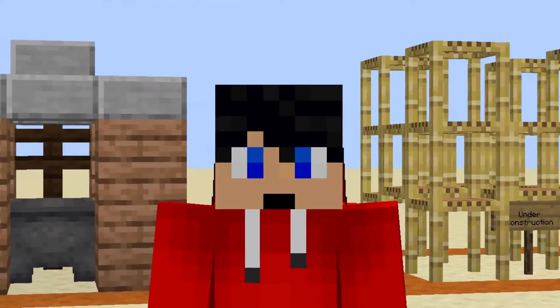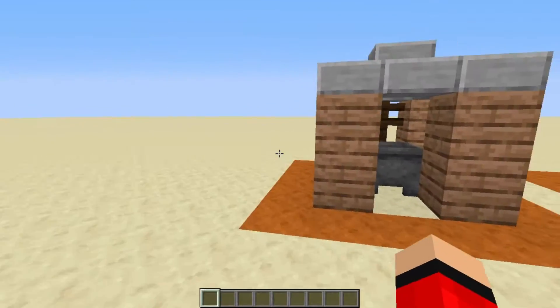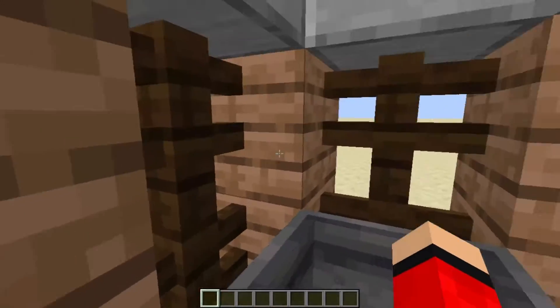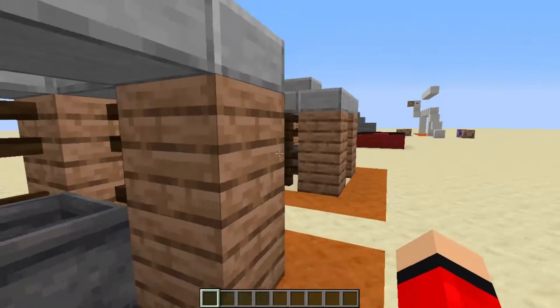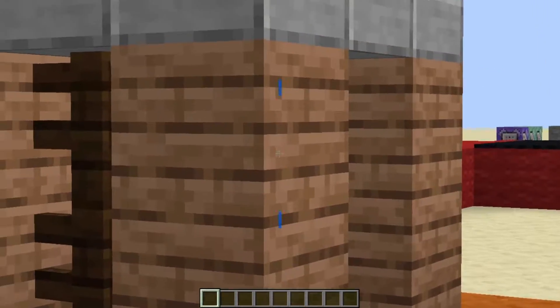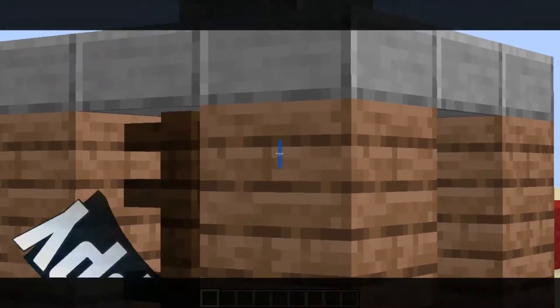In today's episode of Mapmaking Basics, I'm going to be showing you how to use the clone command. And I guess the first example we're going to be using is — wait a second, that wasn't there a minute ago.